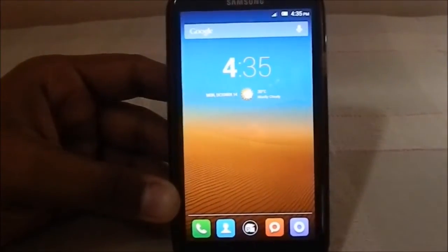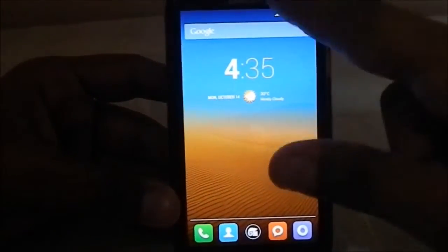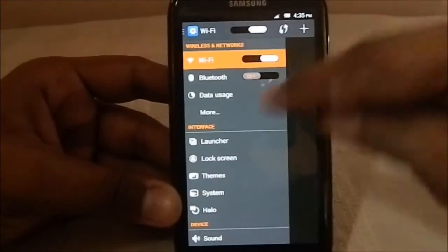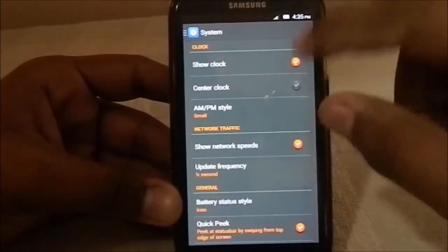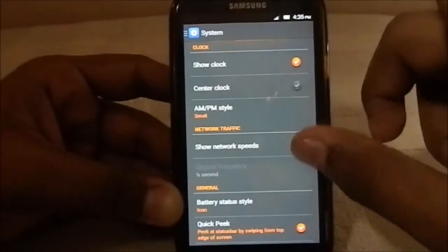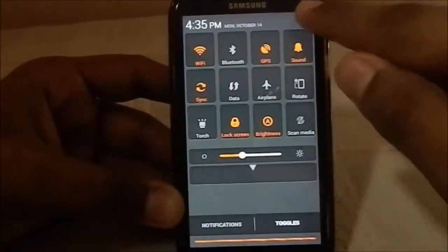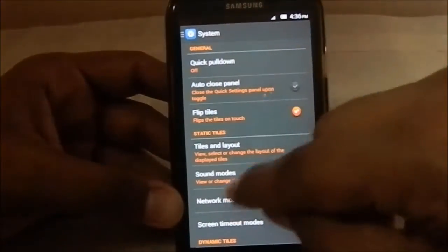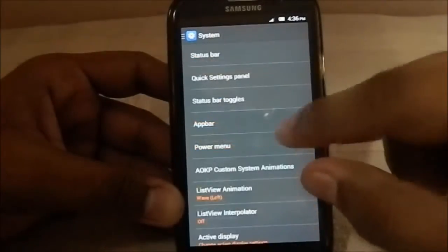The launcher is pretty much Trebuchet-based with gesture-based app launching. Moving on to settings — this is a CyanogenMod-based ROM, so you have a lot of CM features such as status bar features and system features. You can have network speed shown, and the quick settings panel works like standard Android 4.2 where you can select which tiles to use.